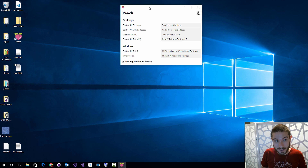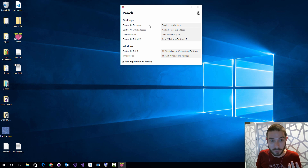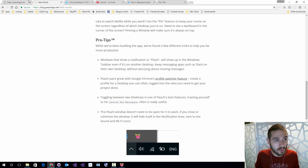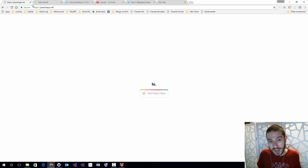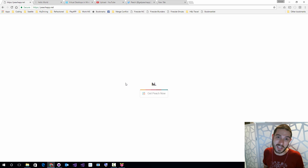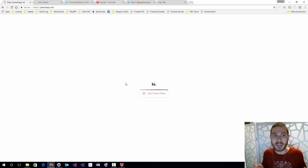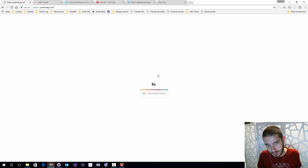You can toggle between everything super fast and highly customize this. I've only had this for the last 30–45 minutes and I wanted to do this video because I'm already blown away by it. You can head over to peachapp.net, get it, download it, and be super productive with your virtual desktops on Windows 10. Until next time, I'm James Montemagno — follow my blog, follow me on Twitter at James Montemagno, and subscribe to this channel for more awesomeness. Peace.